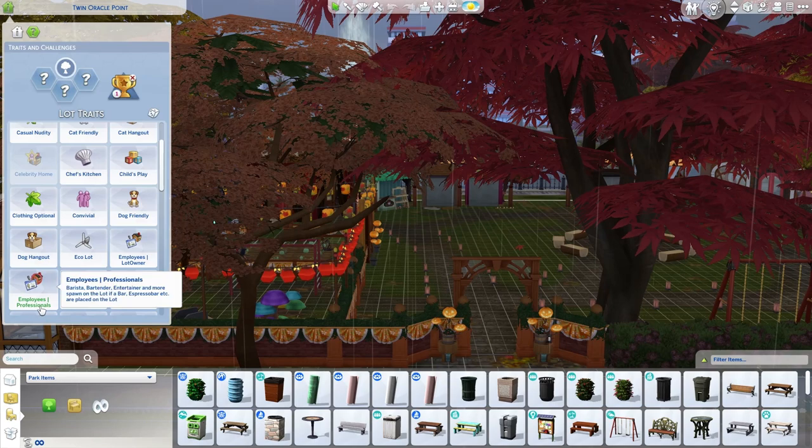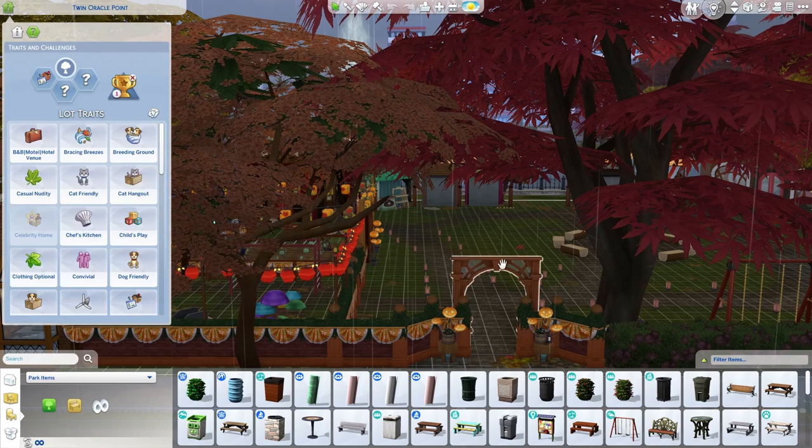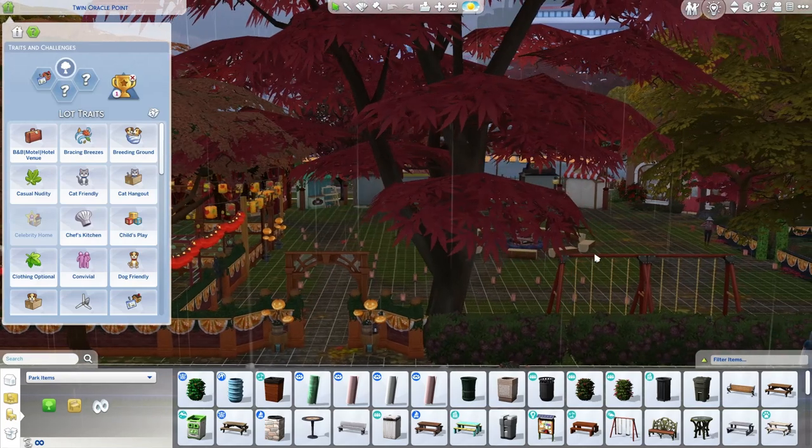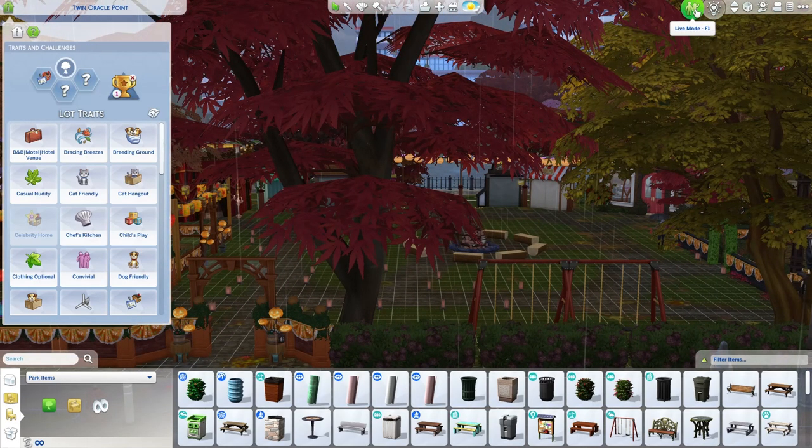Employees, lot owner, and employees, professionals. You'll want to pick the employees professional ones if you want stall vendors, and baristas, and bartenders to show up.